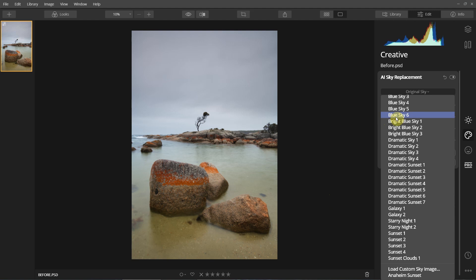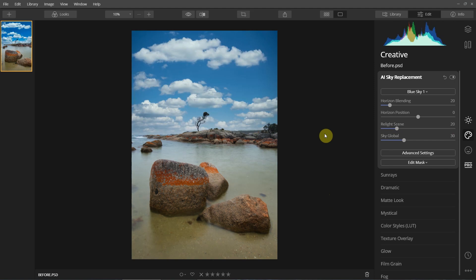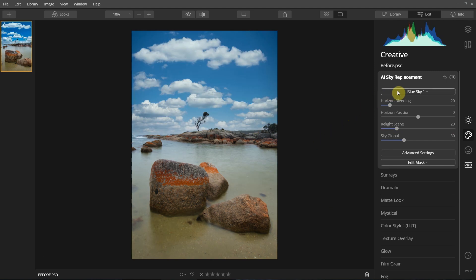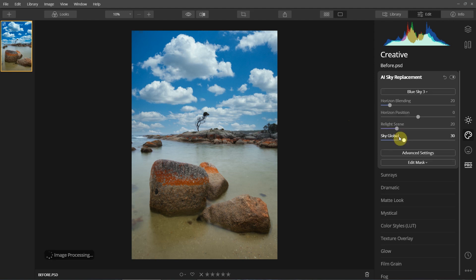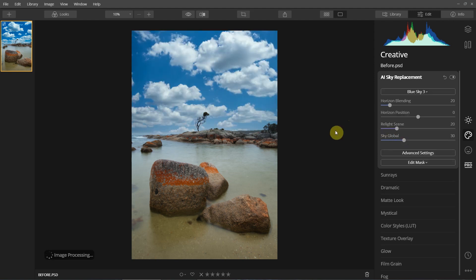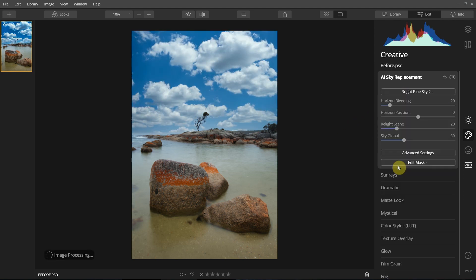Let's quickly step through and see how fast it is. Click on Blue Sky 1 — wow, look at that, how fast was that! Blue Sky 2 — wow. Blue Sky 3. Let's get down to some more bright blue sky options. I just cannot believe how quick it is.